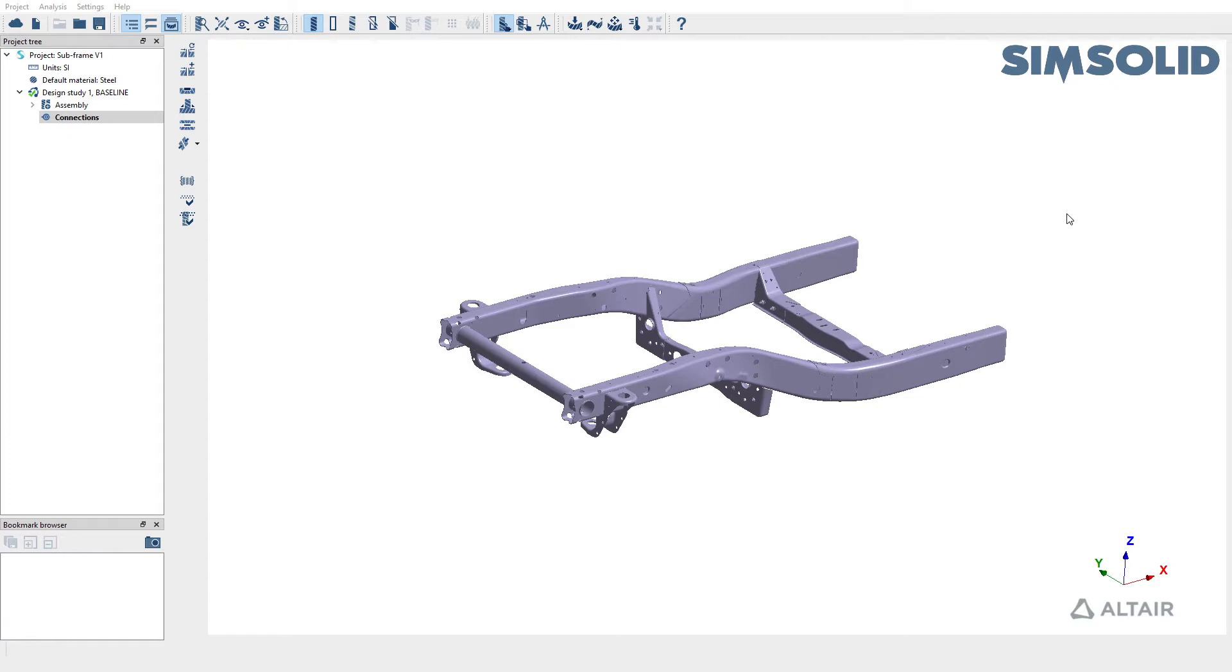Hello, in this video we are going to learn how to create seam welds in SimSolid. For the purpose of the demonstration, we're going to use this subframe model.